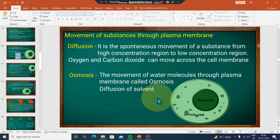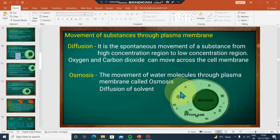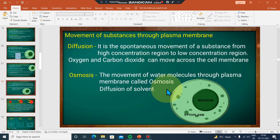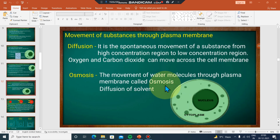The carbon dioxide and oxygen move in and out of the cell. When oxygen is high concentration outside and low concentration inside the cell, it moves in. The exchange of gases across the cell membrane happens by diffusion.